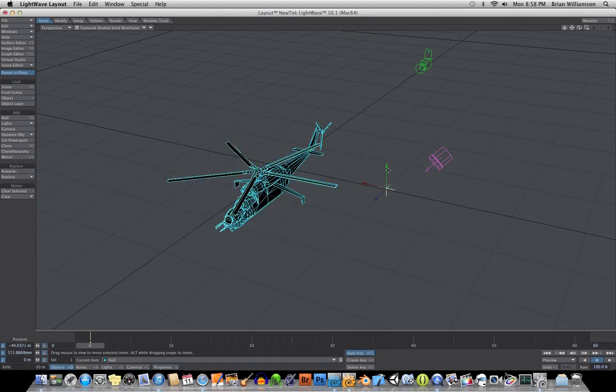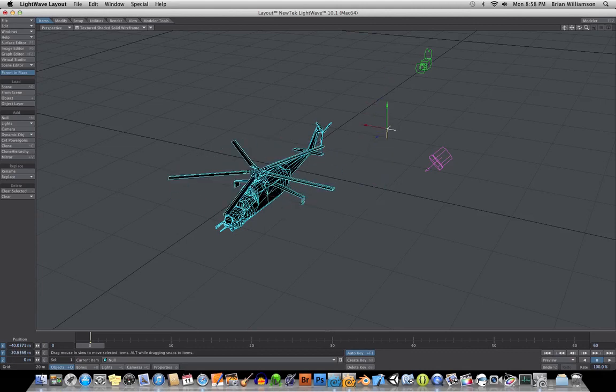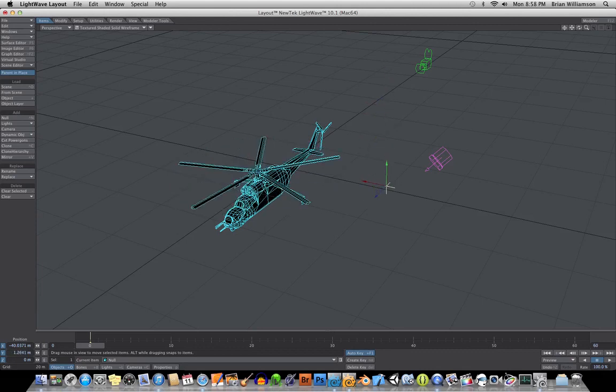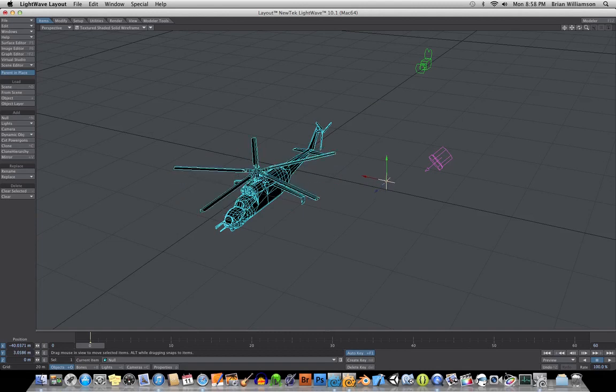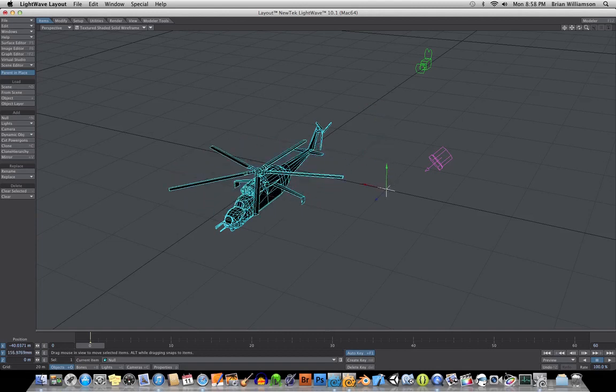So now what I can do is I can just move this object up and down and it cycles through the animation process. So this way I could take this and instead of animating the object directly, because let's say your helicopter is banking or is kind of landing or something like that.